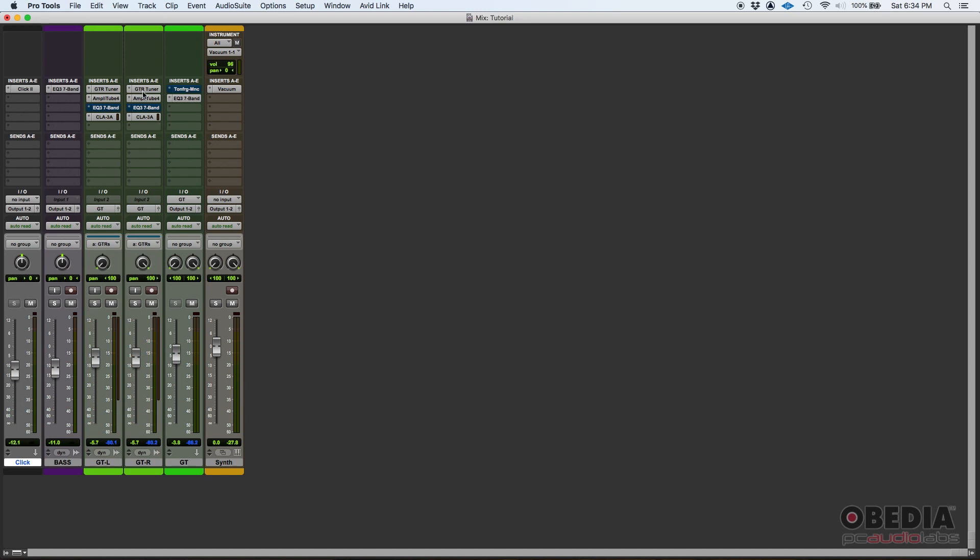So it basically resembles a console. So you're gonna find yourself in situations in which you have to go back and forth from the edit window to the mix window. Maybe you want more volume with that bass, you can click it and then push it up and you're gonna have more volume there.